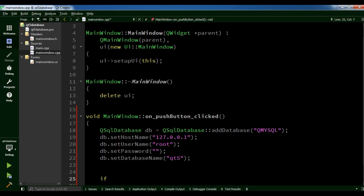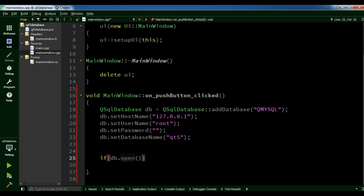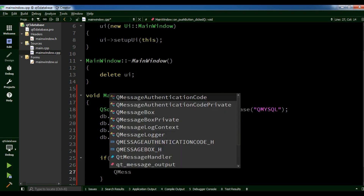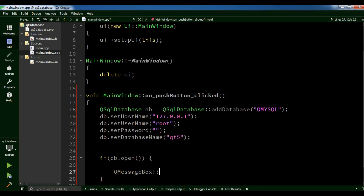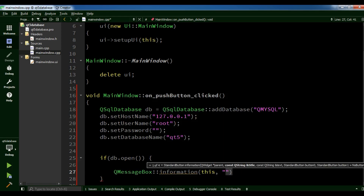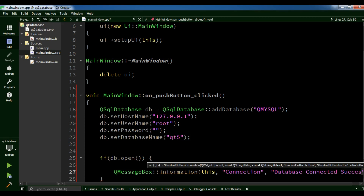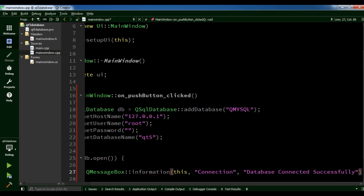Now I am going to create an if condition: if DB.open() — if our database is open, it means it is successfully connected — and we are going to give a message box. QMessageBox information, parent is this, the title is "connection", and we are going to write "database connected successfully".